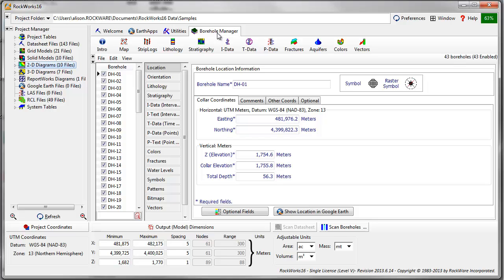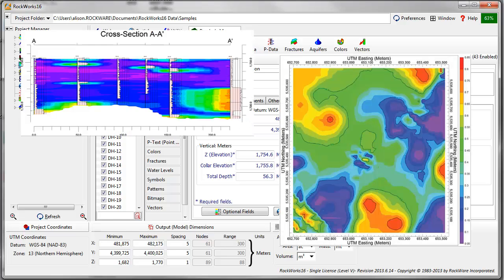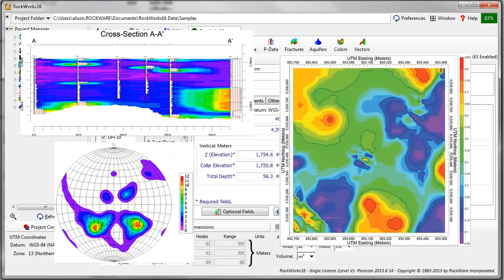Diagrams typically displayed in RockPlot 2D include cross sections, contour maps, and stereo nets.